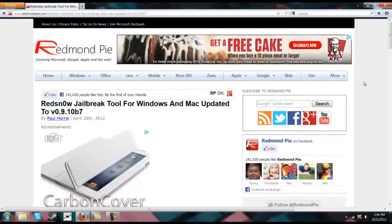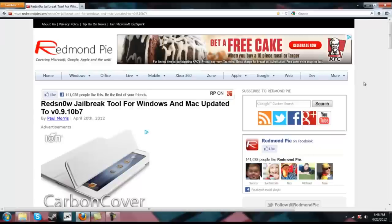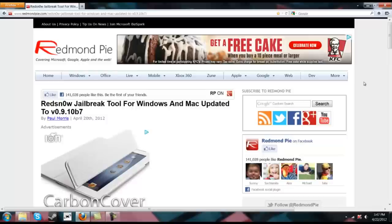And now for some news regarding the 5.1 untethered jailbreak. As of Pod2G's Twitter post, I cannot go back and find it. I've kind of lost it and everything, but it says that all exploits have been found. That means that they are now actually able to start creating the untethered jailbreak.